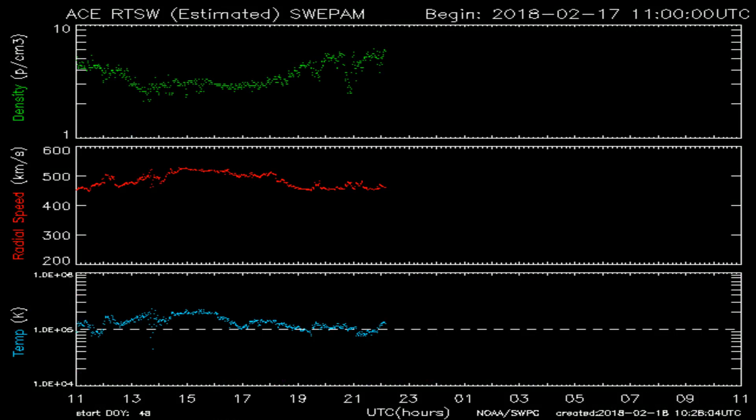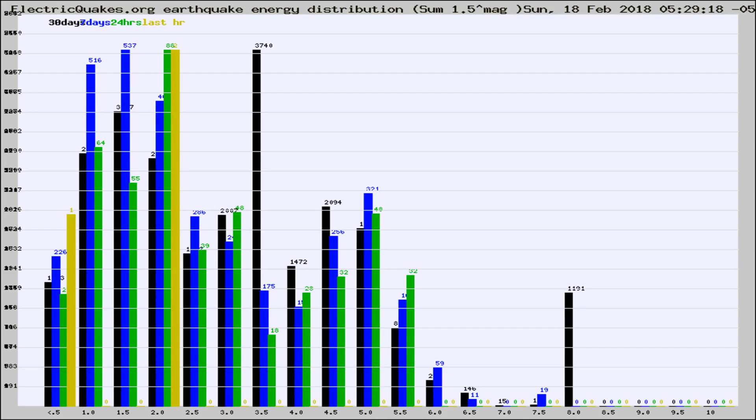You're looking at today's earthquake report from electricquakes.org. Please remember to like and subscribe, and most importantly to share this video — it really helps us.